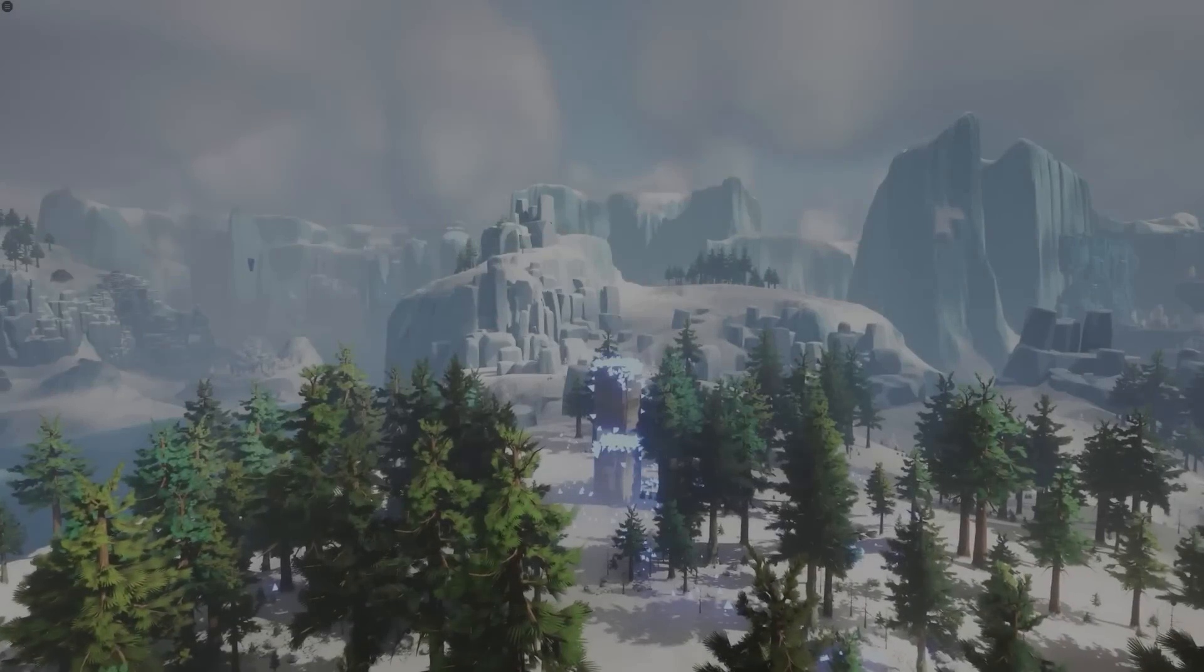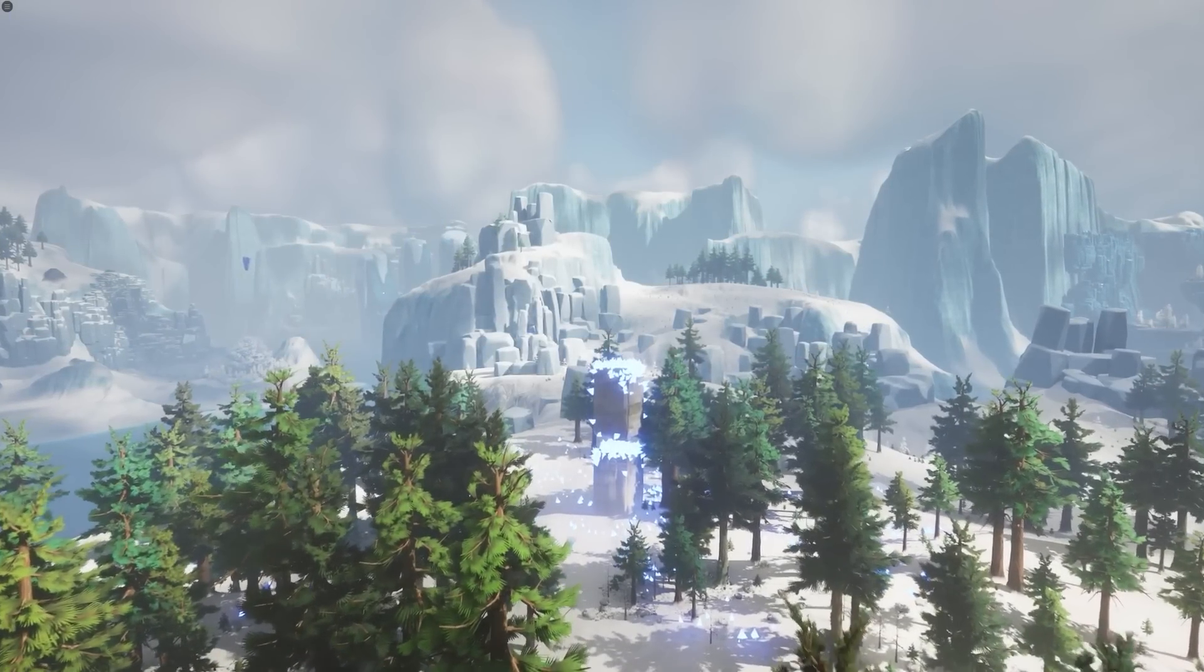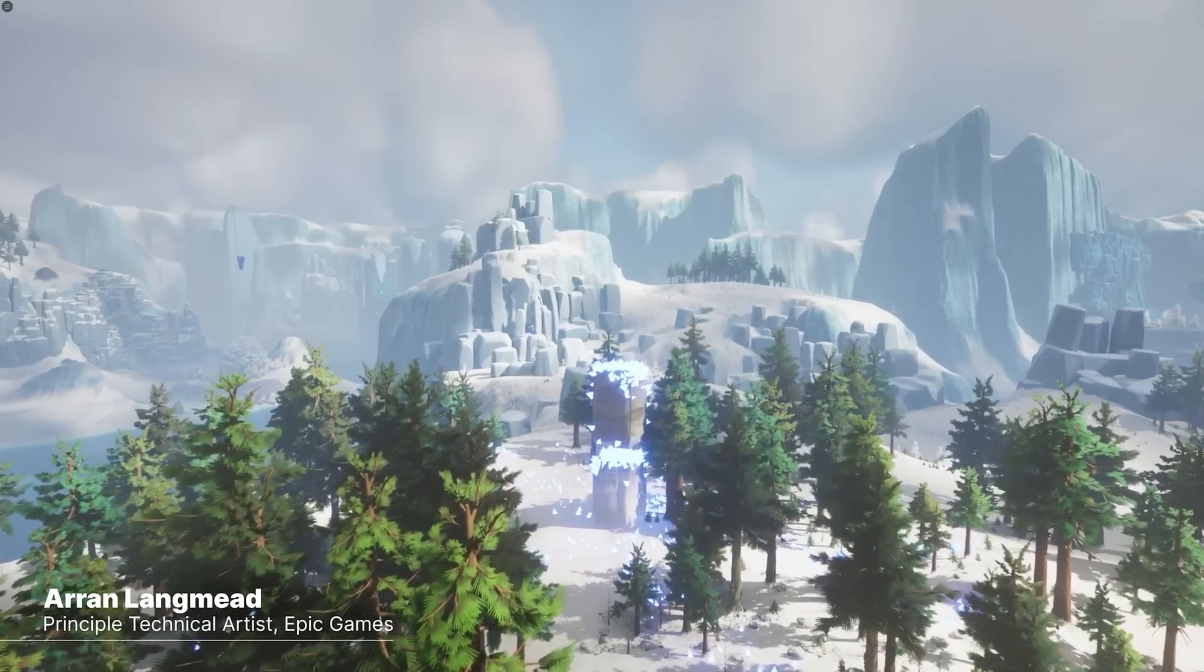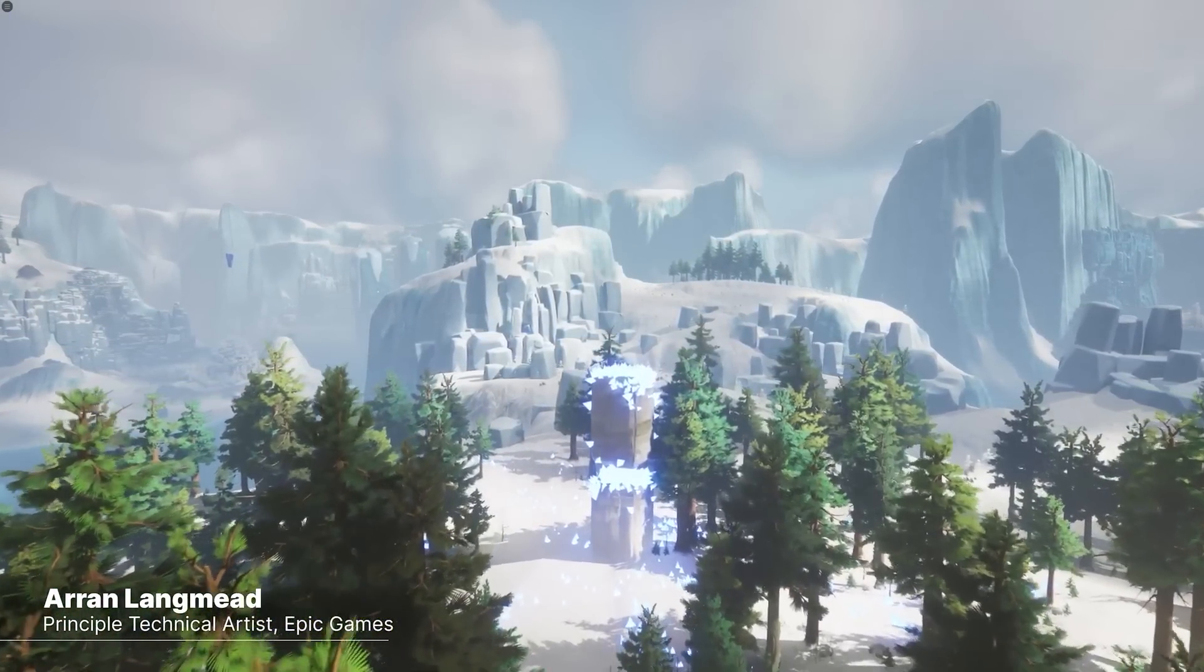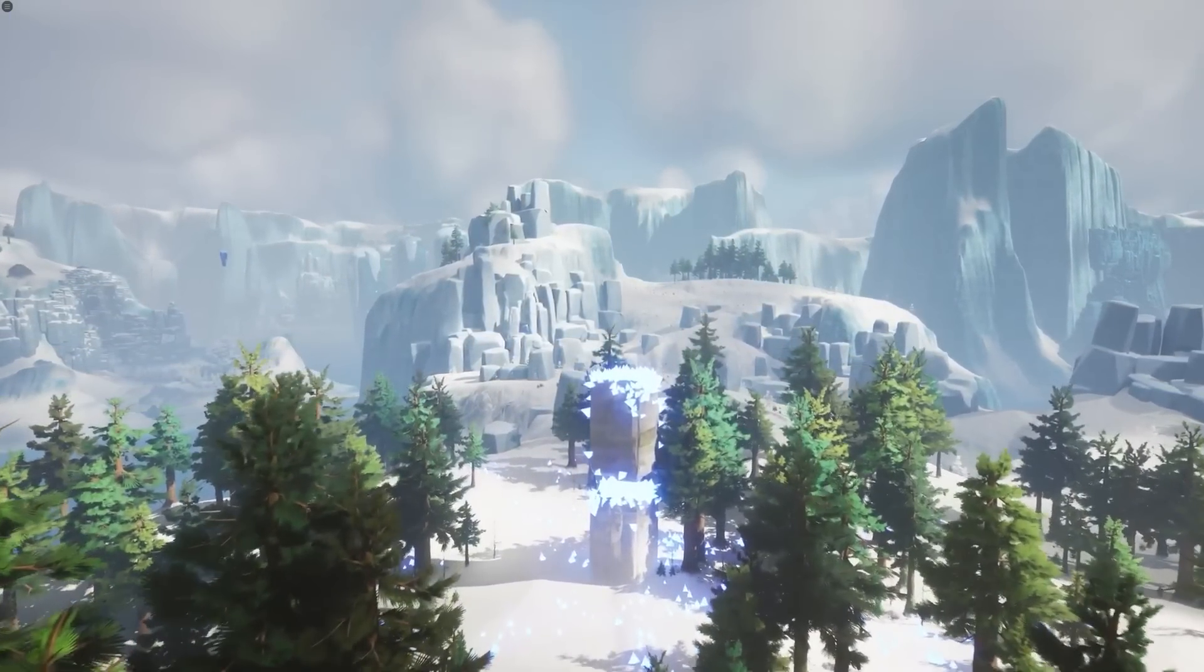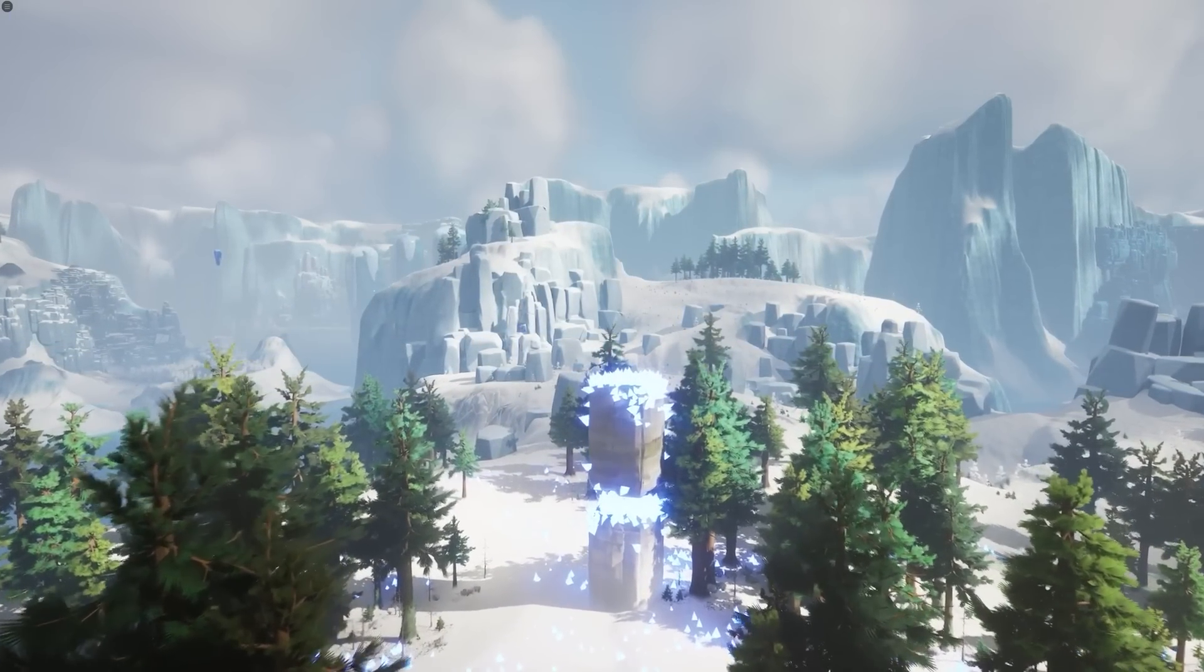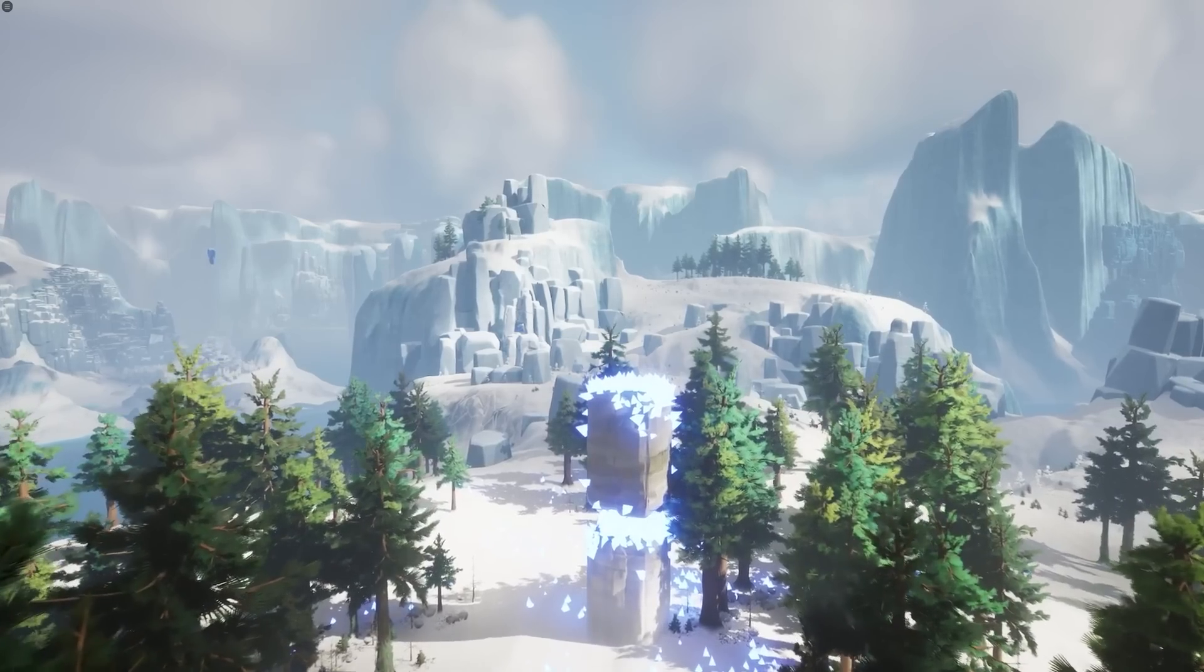What if I told you there is a project that could completely redefine how we create open world games inside of Unreal Engine? It's packed with groundbreaking resources, cutting edge tools, tons of free assets, and it is something that every developer needs to see. This could be the ultimate game changer for Unreal Engine.